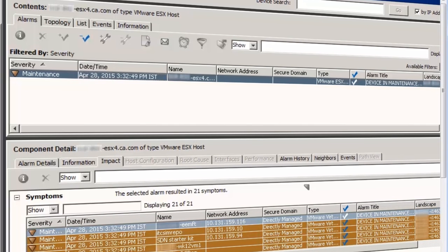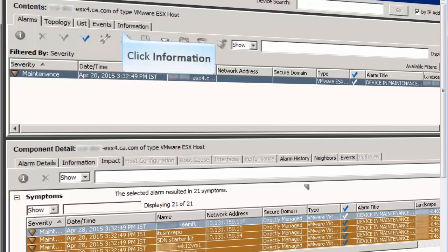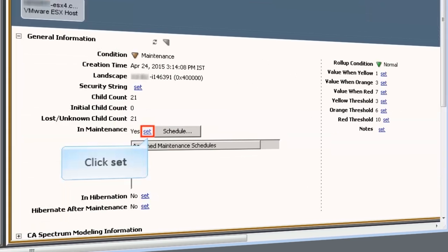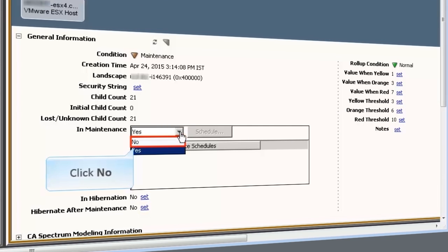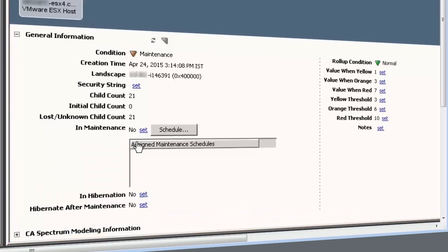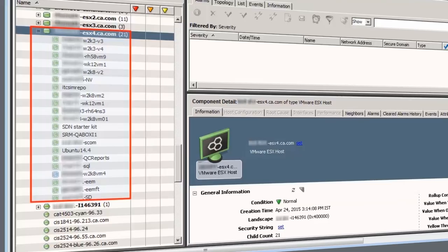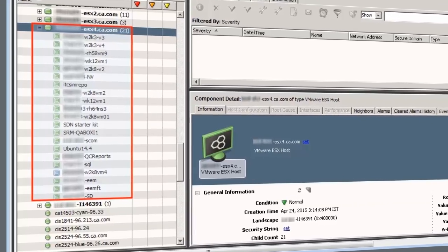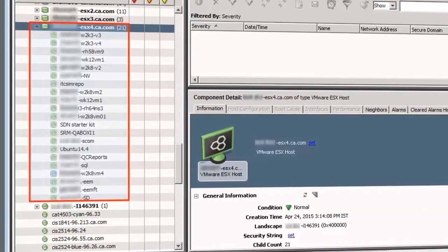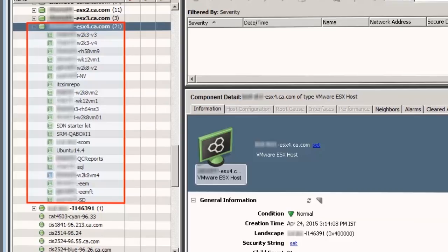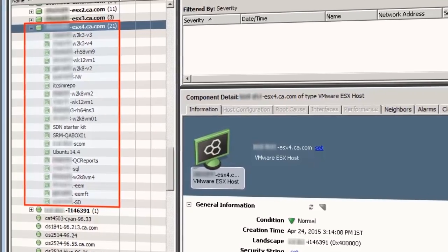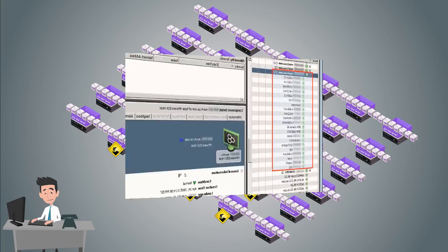Now let's turn off maintenance mode for the ESX server. Go to the Information tab and click the Set link. Select No. Click the Alarms tab. You will see that the alarm associated with the ESX server being in maintenance mode has been cleared. You can see that the ESX host and all the VMs are up now.